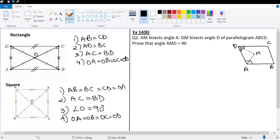Now let's solve some questions and apply these properties. In Exercise 14B, Question 2: AM bisects angle A, and DM bisects angle D of parallelogram ABCD. We need to prove that angle AMD equals 90 degrees.